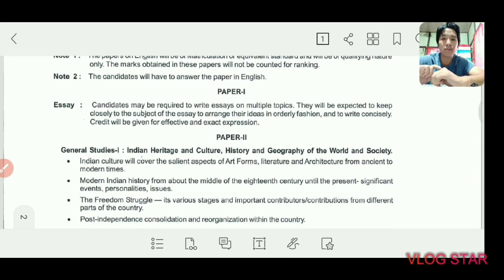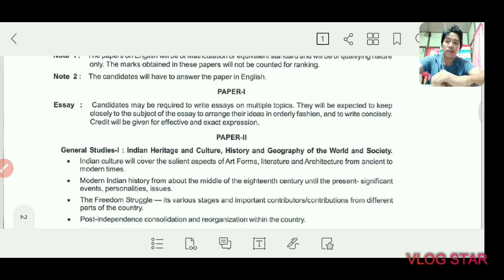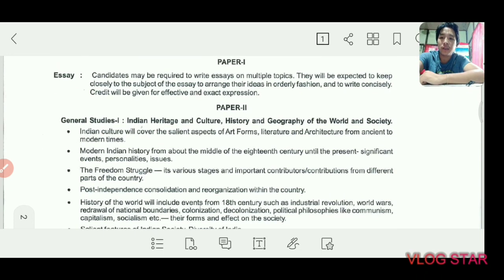Then there is the essay paper, which is one of the most important papers — it is up to 250 marks total. You have to write two essays, and both essays need to be written. Each essay carries 125 marks, so you have to write both.